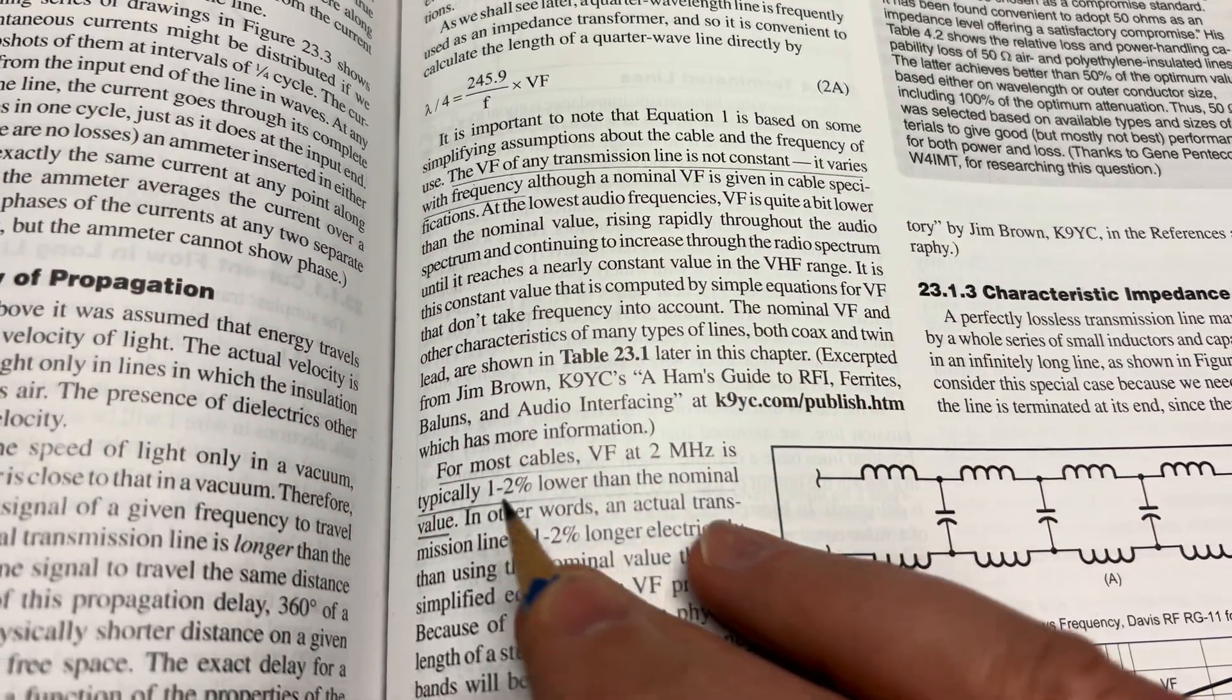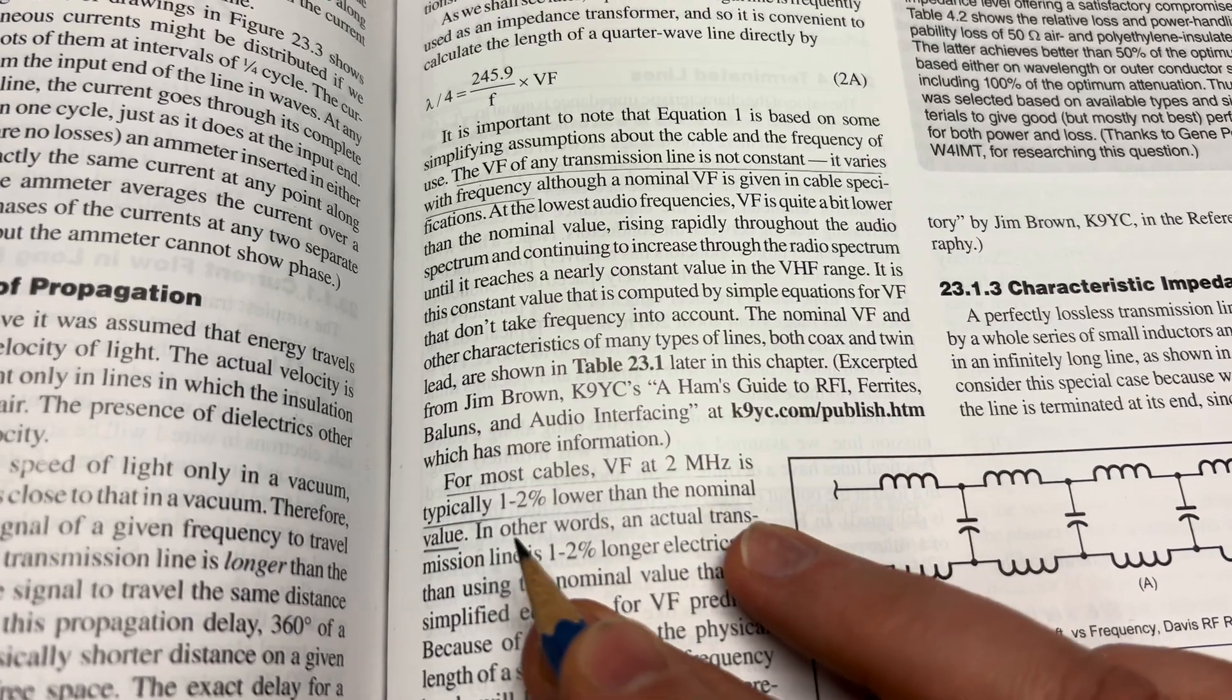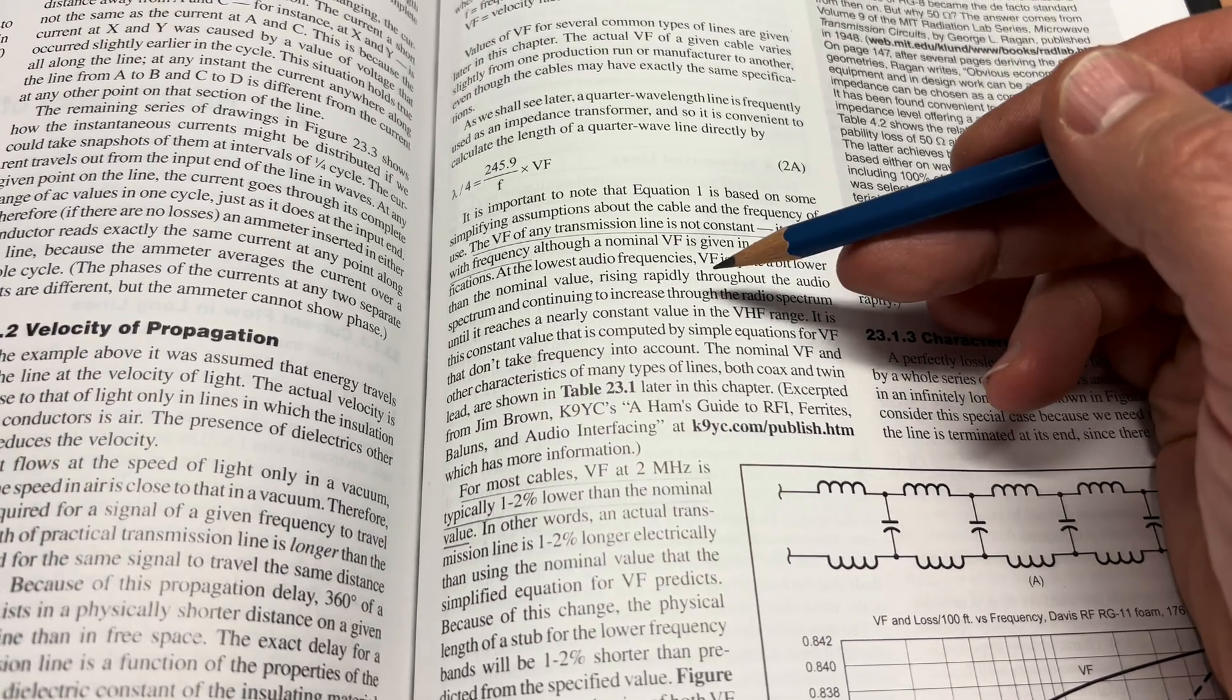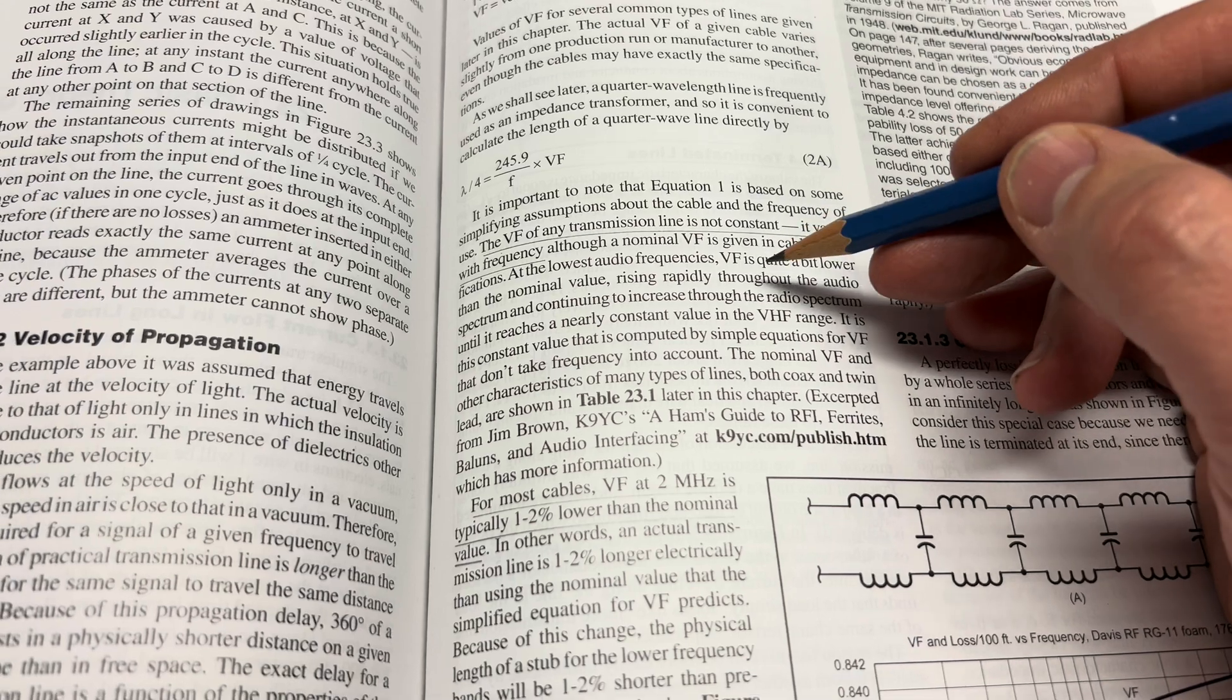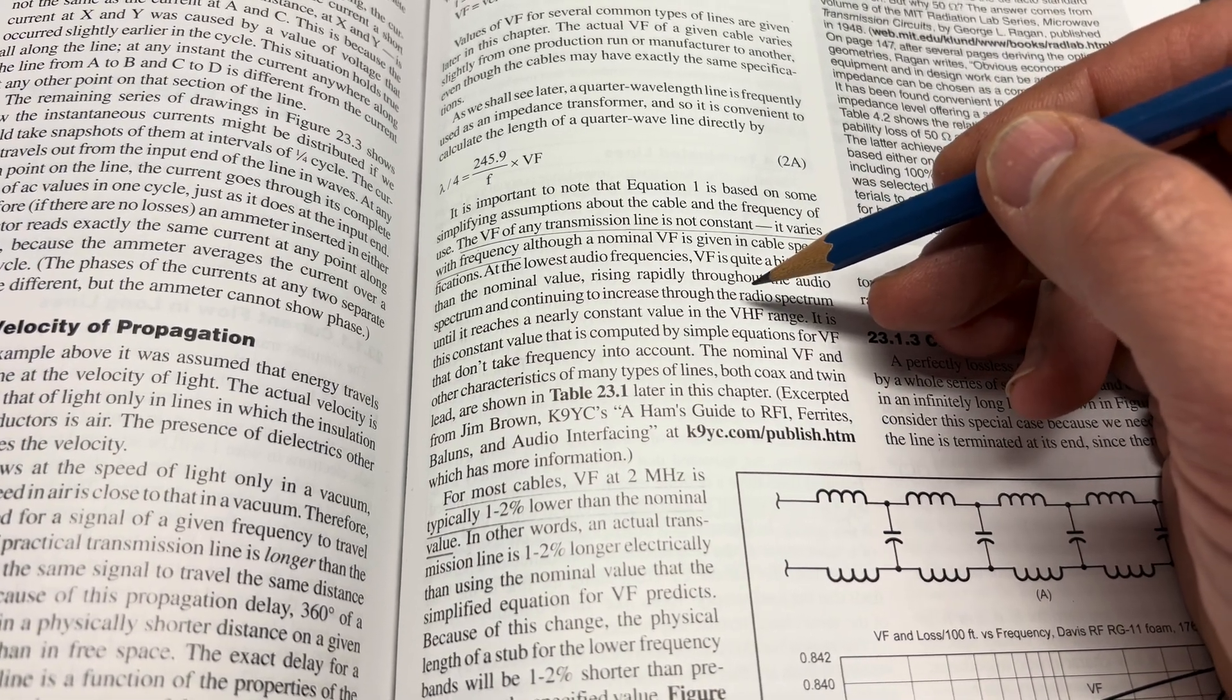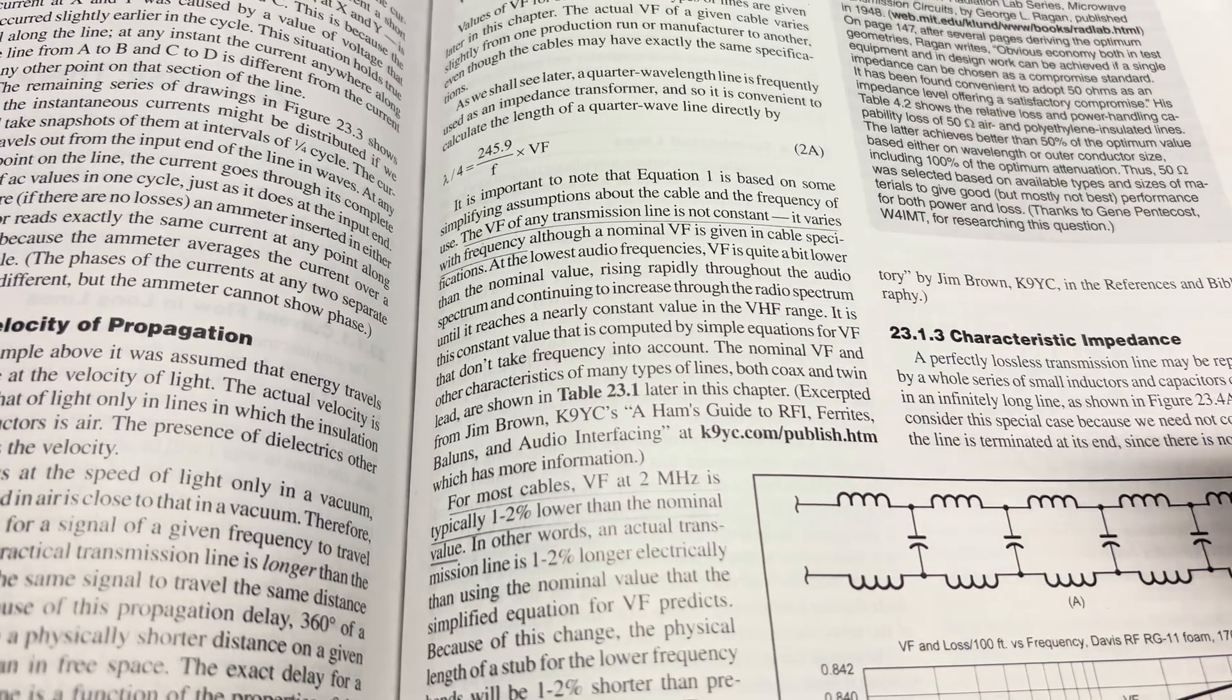And a little bit lower, it says here, for most cables, velocity factor at 2 megahertz is typically 1-2% lower than the nominal value. So I guess what they're saying here is that if you send a lower frequency through a piece of coaxial cable, it will actually travel slower than a higher frequency signal. What's going on with that?